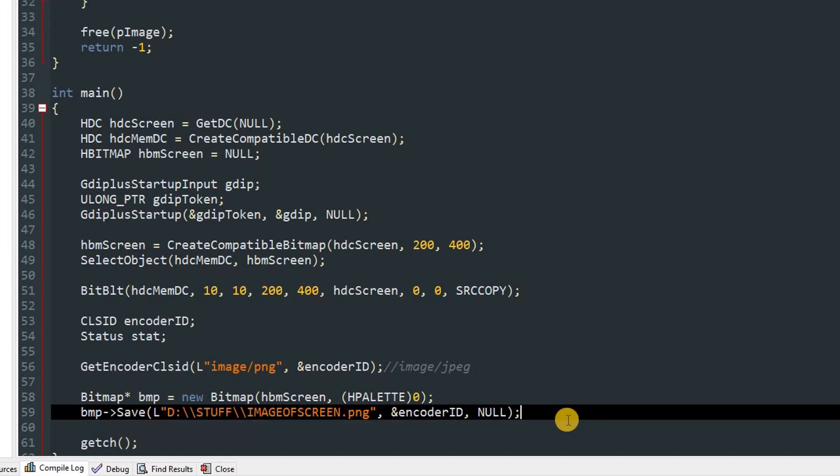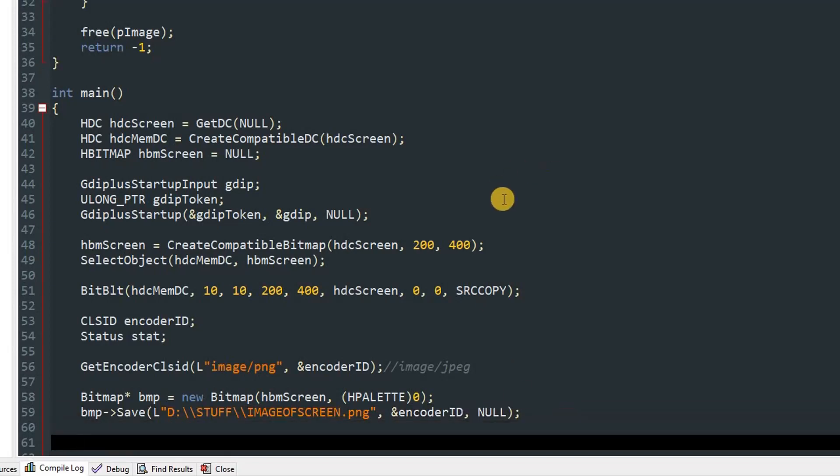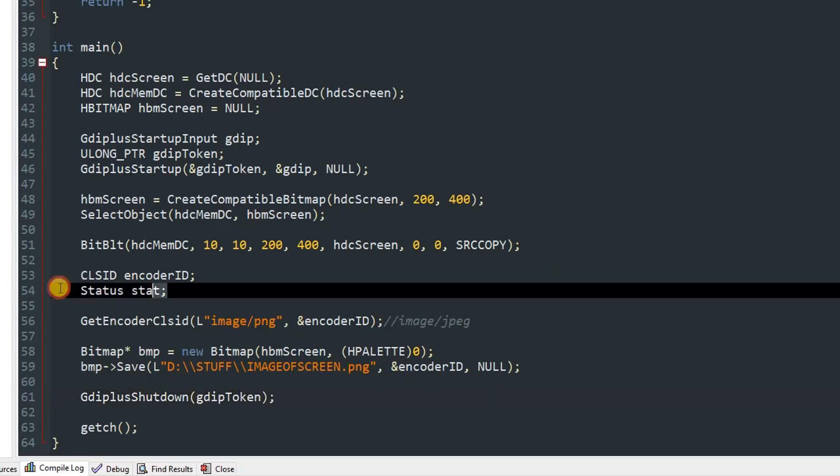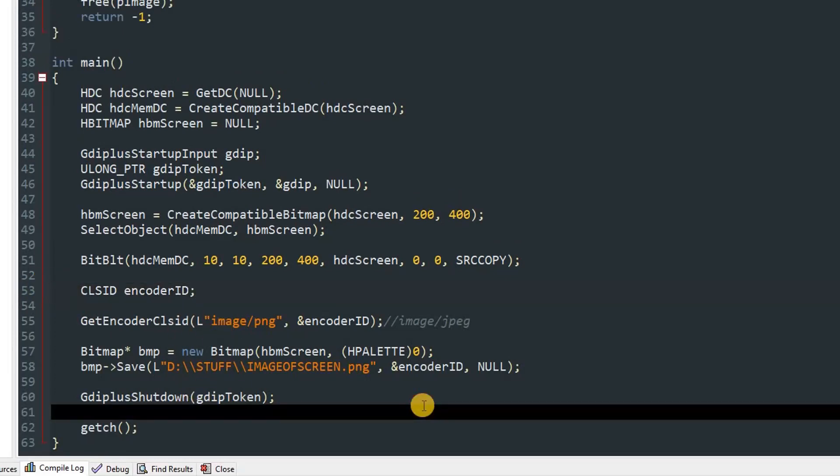Once we do our capturing and all stuff, we have to free the memory and delete the objects which we have created. First we'll shut down our GDI+. We'll call GdiplusShutdown and pass in our token gdipToken. And also we don't need the startup, so we'll just delete that because we haven't used it over here.